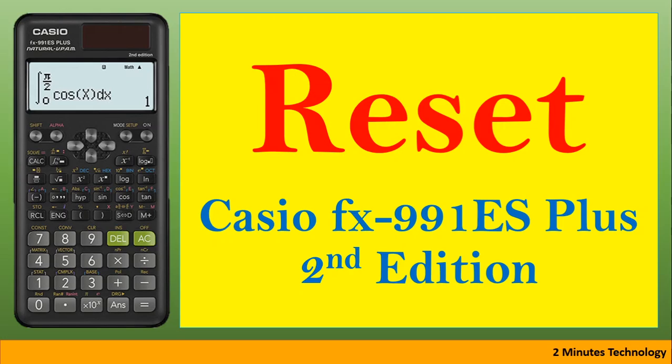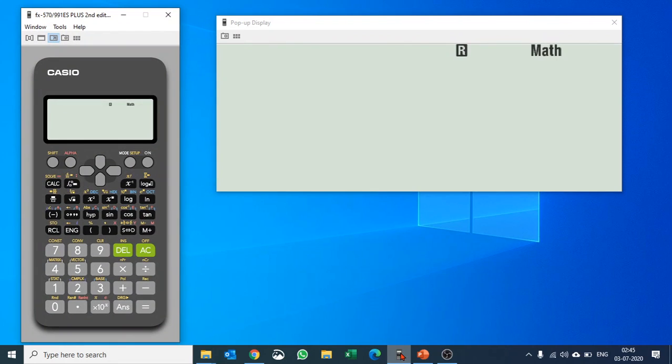Whenever you enter into any examination, please don't forget to reset your calculator. Resetting is very easy in any scientific calculator. Let me explain how we do it.